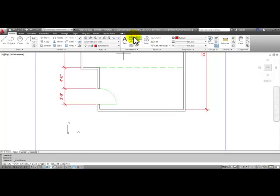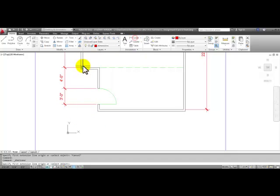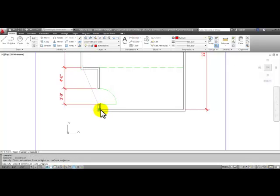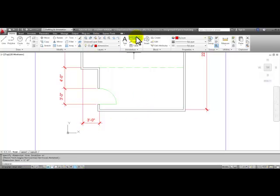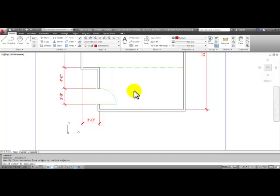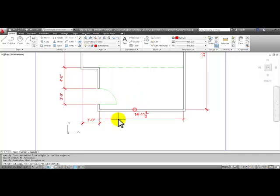The linear command for this three foot dimension, we can click in this corner and in this corner here, pull your mouse down and click. This one here, we can start the linear command, press enter, select this line, and then line it up.